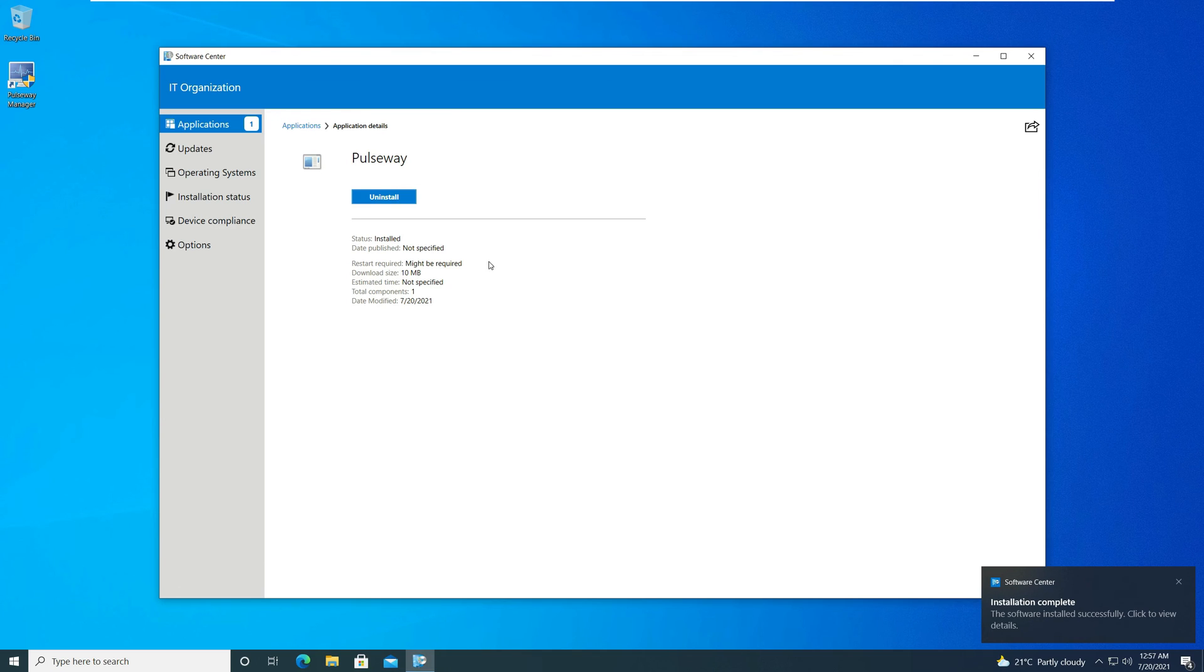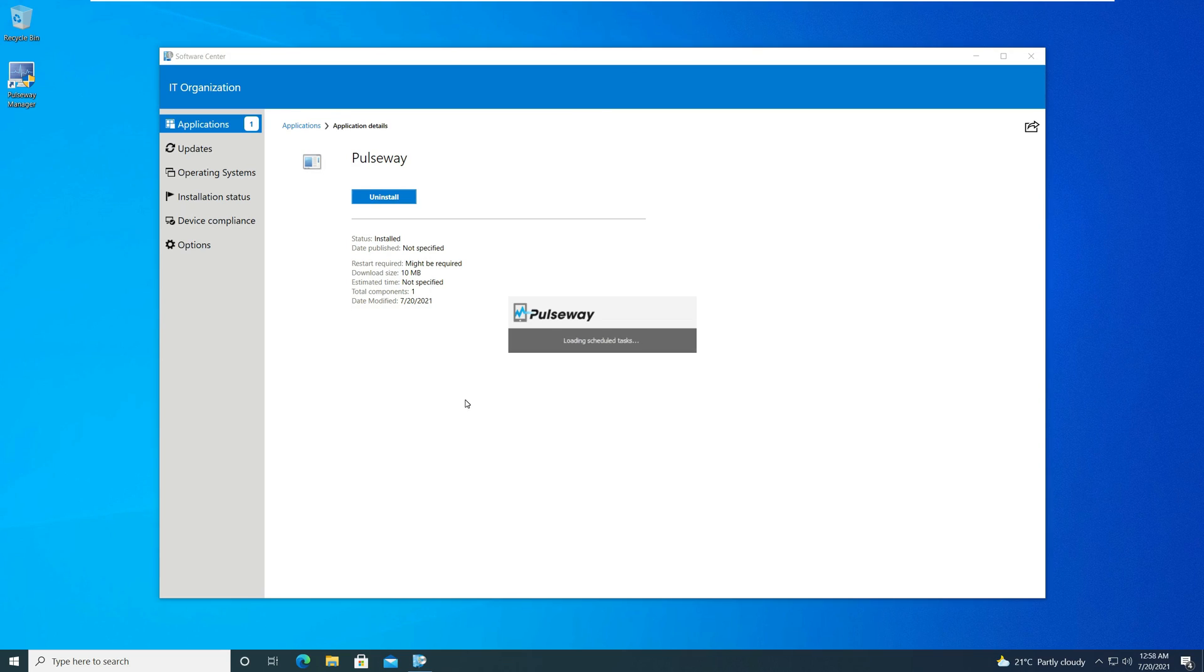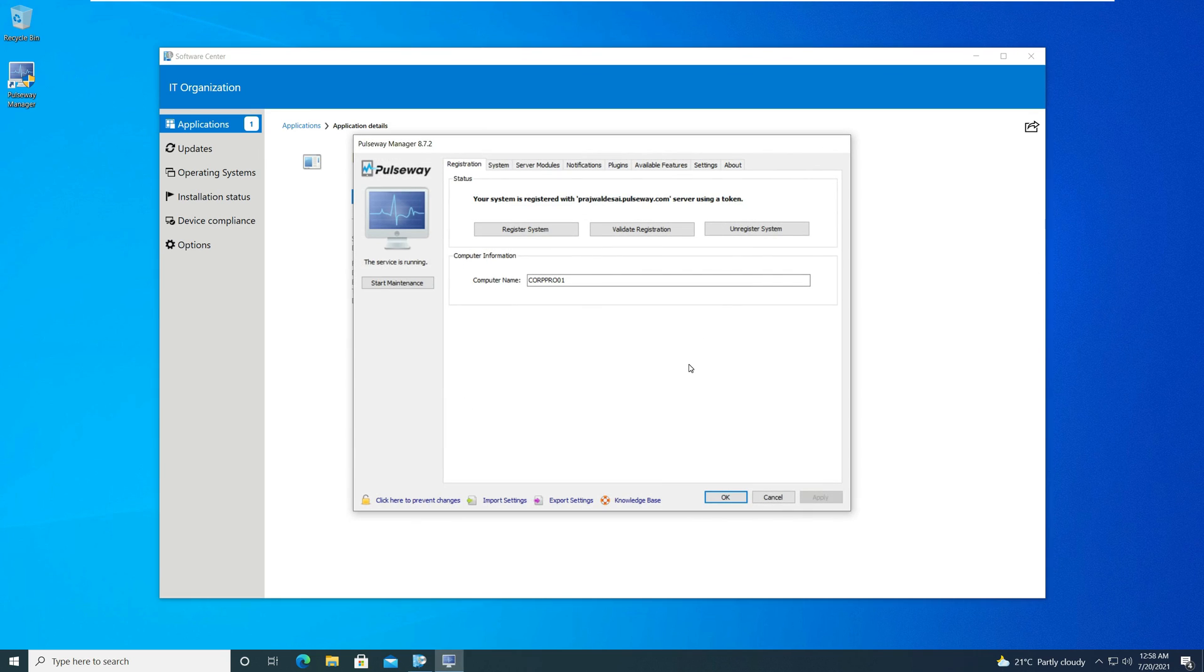Post the agent installation, you should see the Pulseway manager icon on the desktop. The agent requires a sign-in before you perform any further tasks.